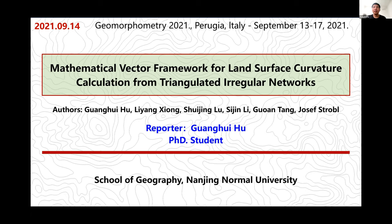Hello everyone. My name is Guan Hui Hu. I'm a PhD student at Nanjing Normal University. My topic today is the mathematical vector framework for land surface curvature calculation from triangulated irregular networks.